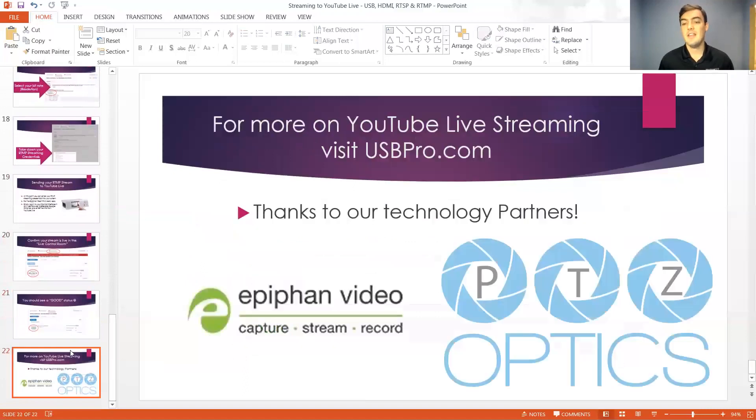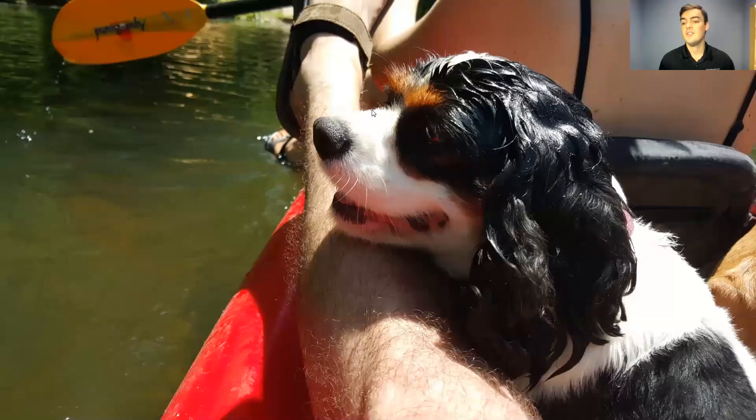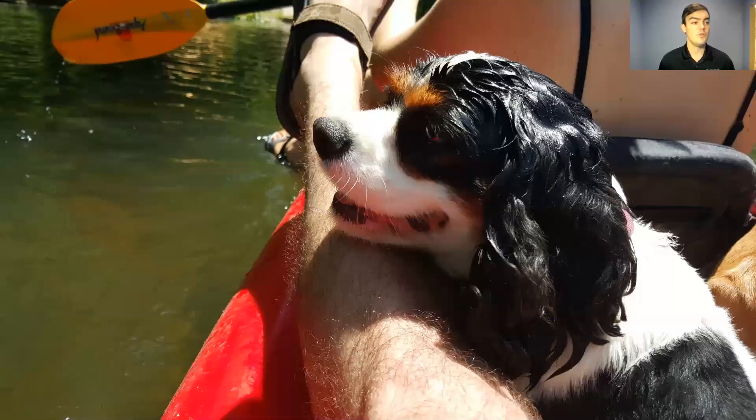that is three different ways to stream live to YouTube live. So hopefully you guys found that a good overview for you. If you have any questions feel free to jump into the discussion at usbpros.com. Thanks.